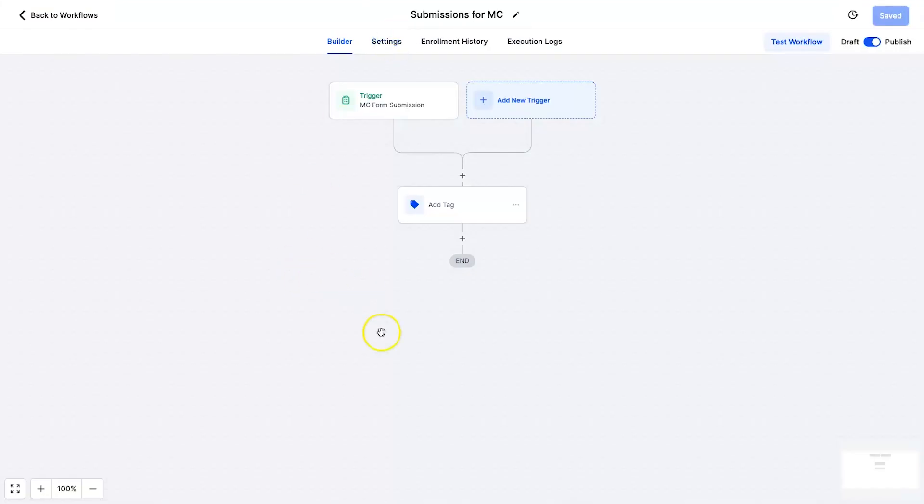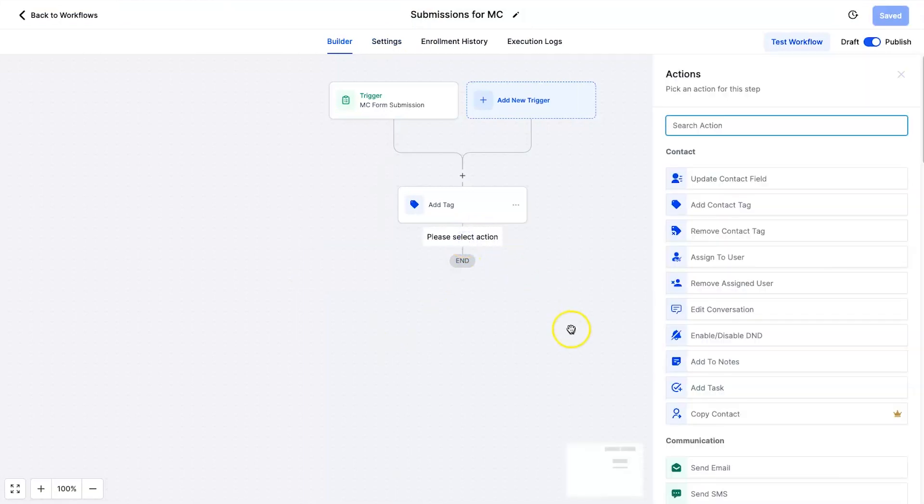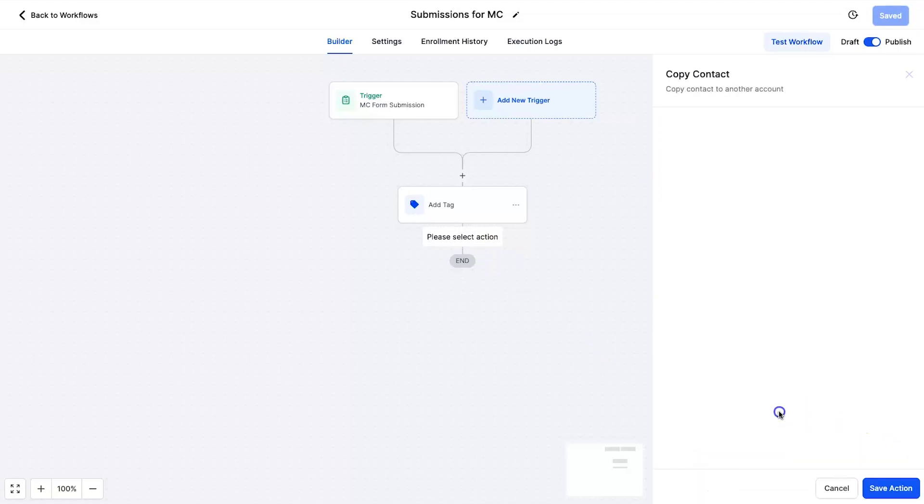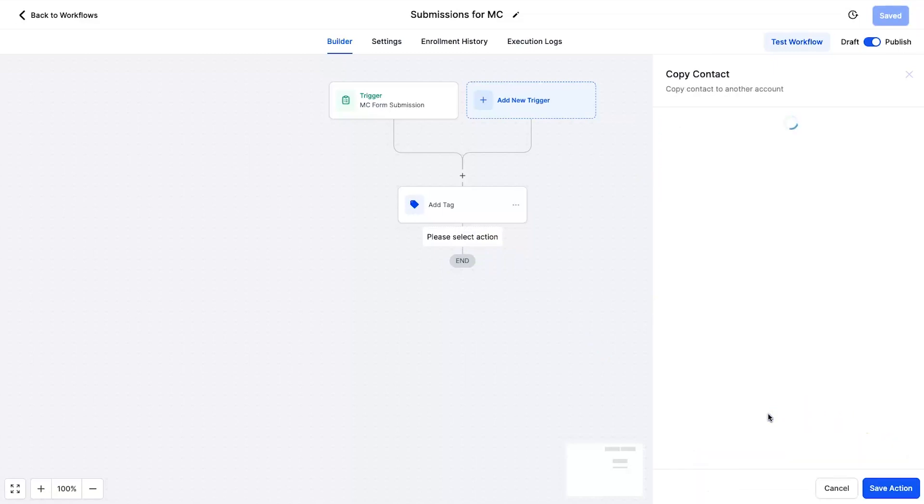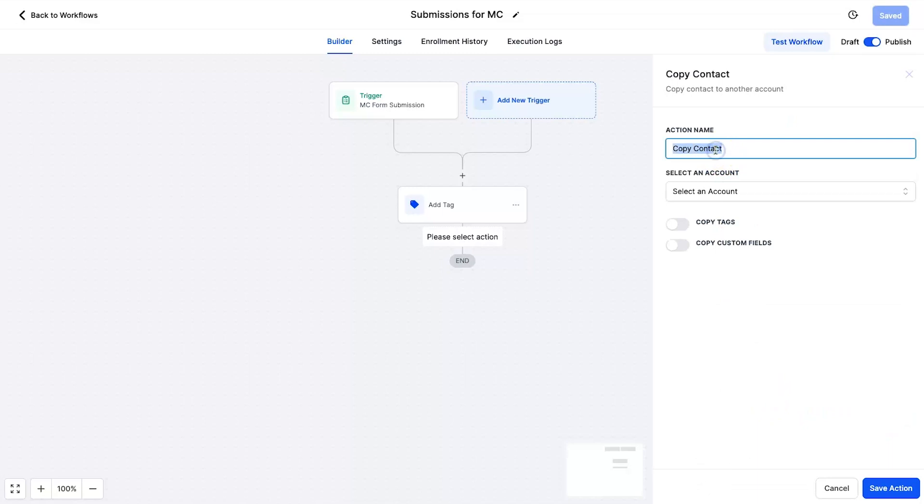Then once you're ready to go inside of your workflows, go ahead and click on this little plus, and down here under Contact you will see Copy Contact. It's got a little golden crown there just to show you it's a premium action. Now what you can do is name your action, so I'm going to say copy from GHL to new snapshot, because that's what my snapshot is called.